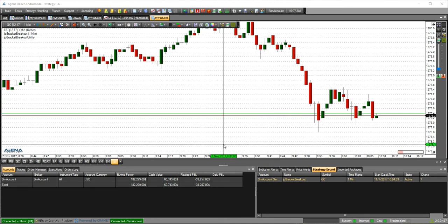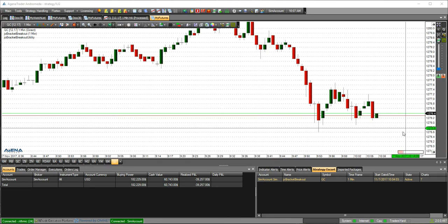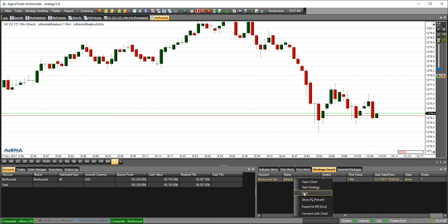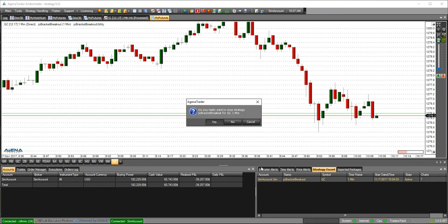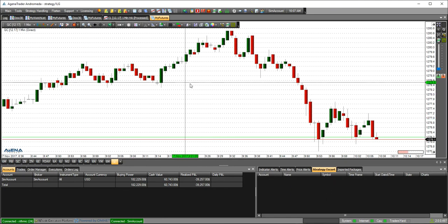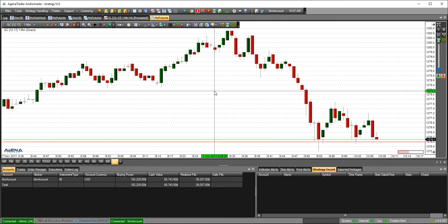Then if you want to cancel a strategy, you have to right-click the Joe bracket under name, press stop. Do you really want to stop? You press yes and then the strategy is cancelled.